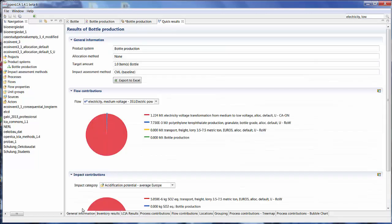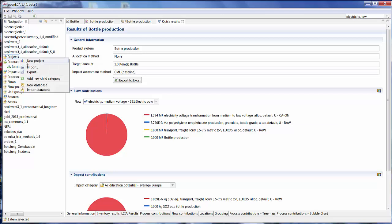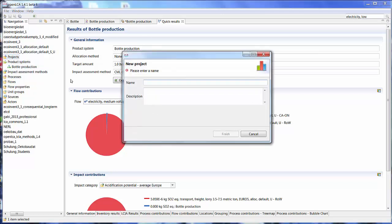Another way to look at results is by using projects. The project feature in OpenLCA can be used to calculate and or compare product systems with another. To create a new project, right click on the project icon and select New Project. And I'm going to name it Bottle Production Situations.